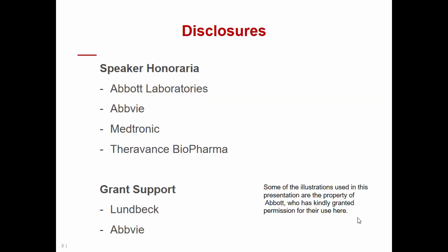Before entering into my presentation, I want to introduce my disclosures, some of which are relevant to this topic. In particular, I received speaker honoraria from Abbott Laboratories, as well as Abbott, Medtronic, and TeraVance BioPharma. I also received grant support from Lundbeck and from Abbott.